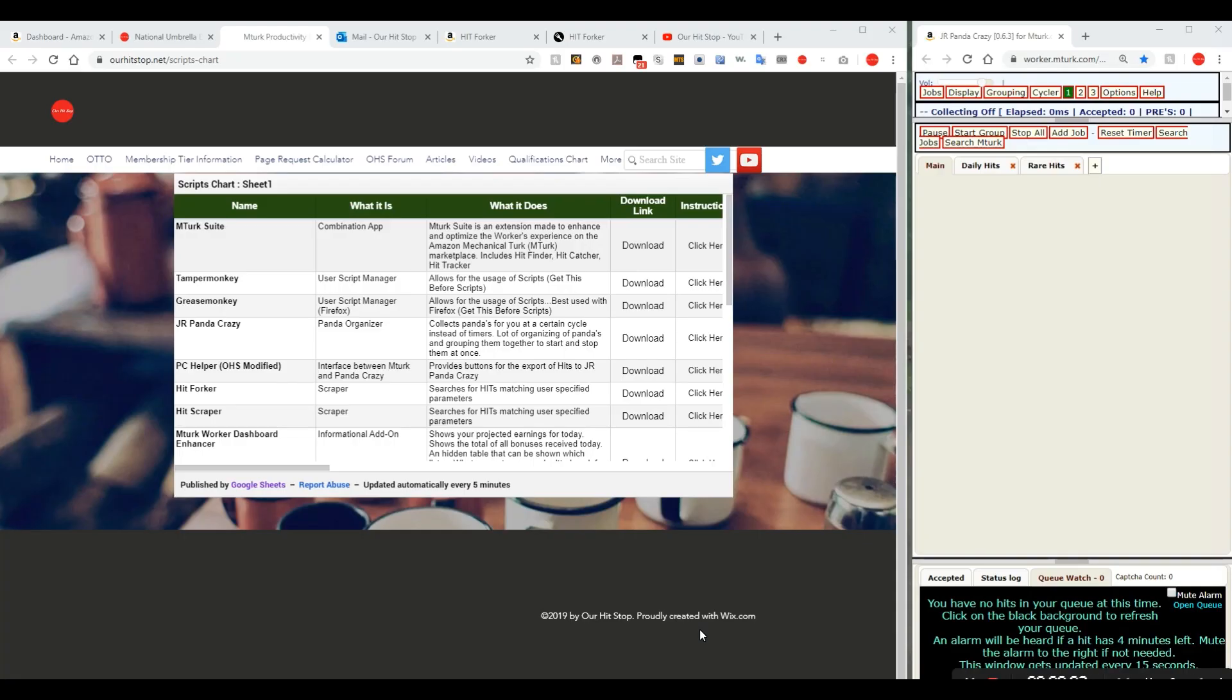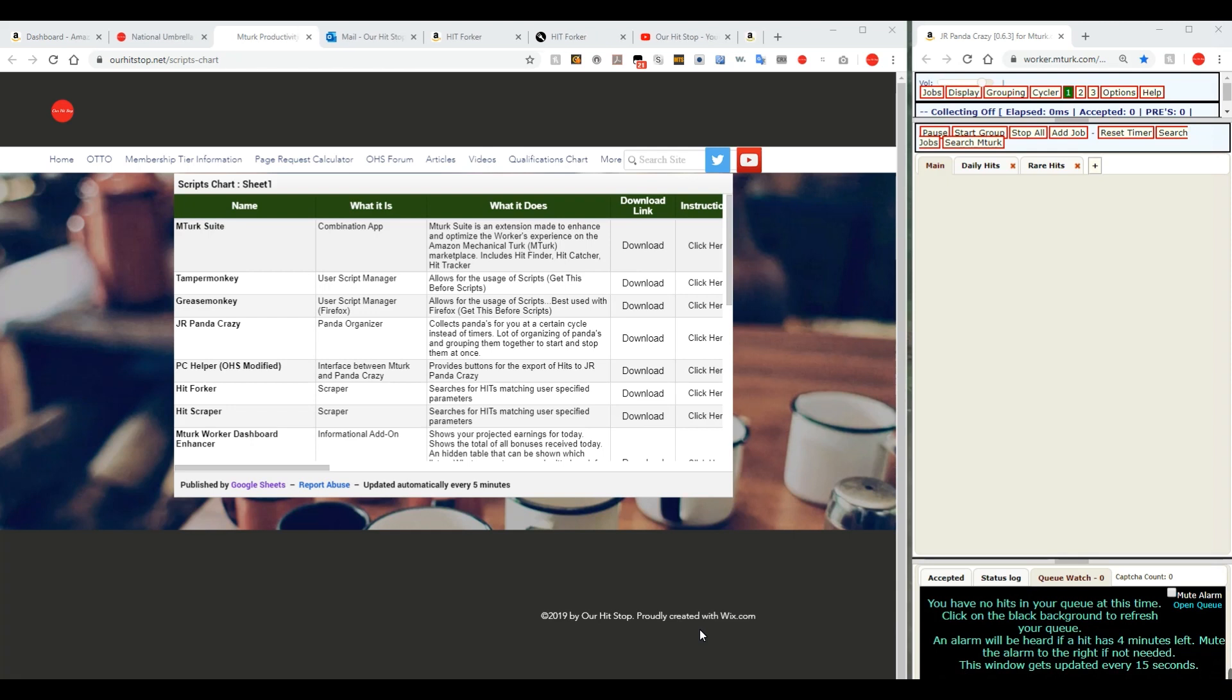Hello, this is episode 5 of our series A to Z, How to Become a More Effective Worker on MTurk, new for 2020.